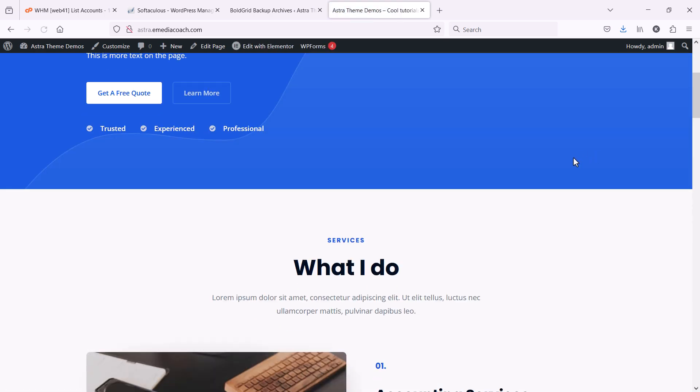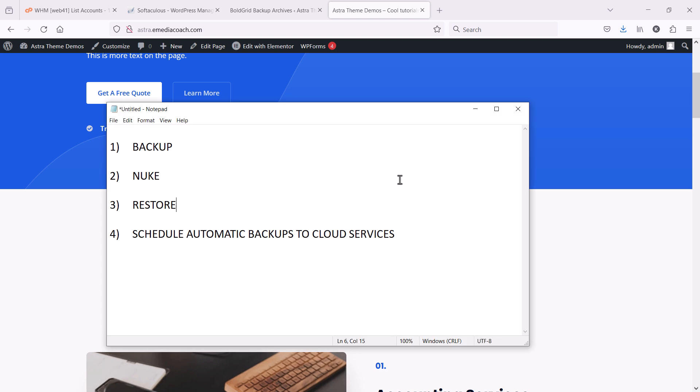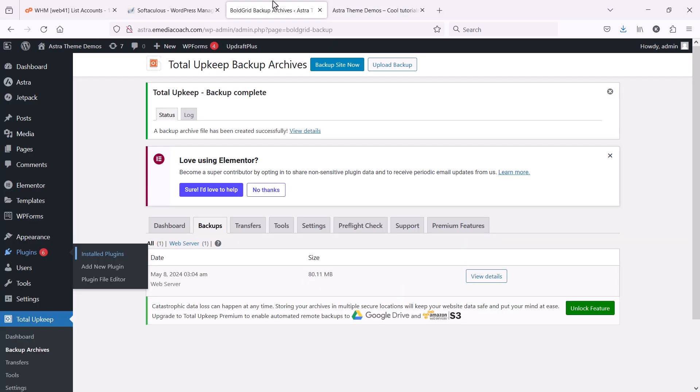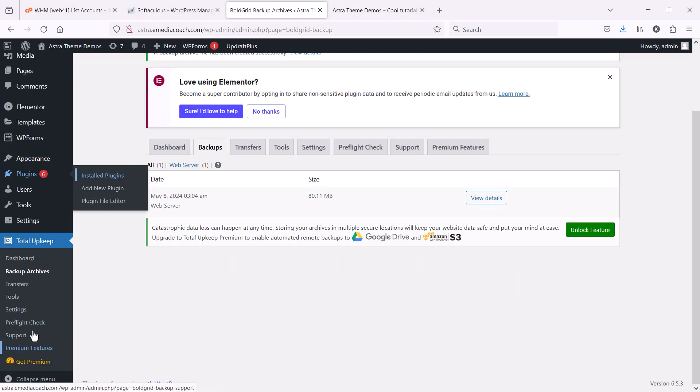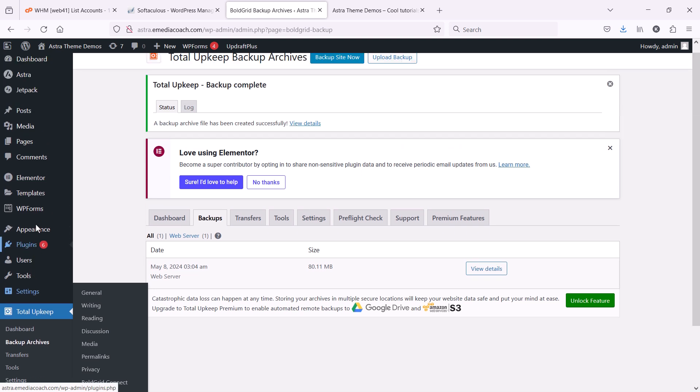Very easy. So, now we've done steps one, two, and three. Now, there's also a way to schedule automated backups. So, if you go to your UpdraftPlus settings.